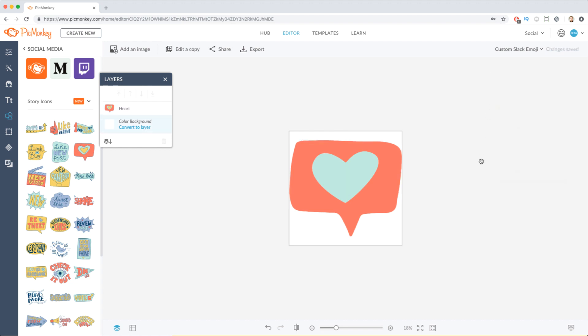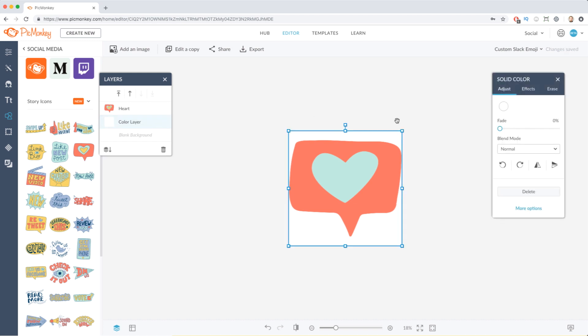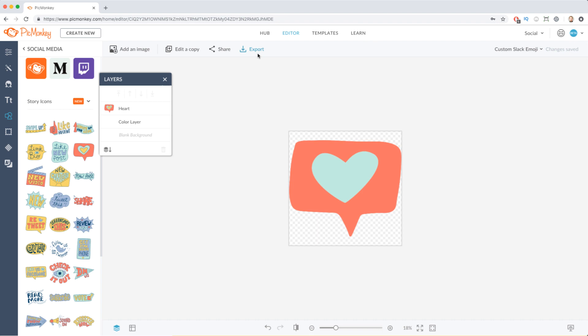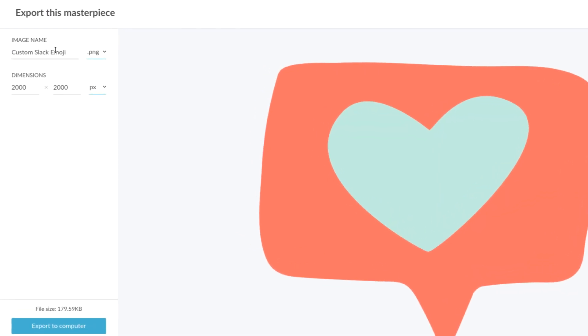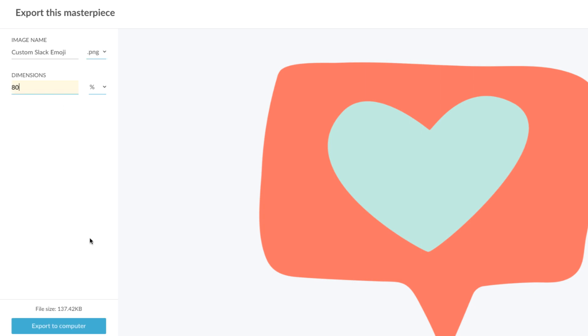Then, I'll make my background transparent as a personal preference. Do whatever you like best for your custom creation. Once we export, this is where we will make sure to meet Slack's size requirements. I use the percentage sizing option to quickly test what will get me below 128 kilobytes.